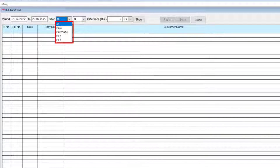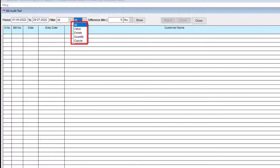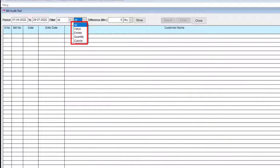Purchase, Sale Return, Purchase Return, or All. Suppose we select All. Then from the next drop-down, select what type of changes the software should show in the report — changes in Bill Value, Item Quantity, cancelled and deleted bills, or the total number of transactions done in the selected period. You can set this as All to show all types of changes.